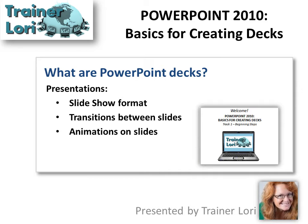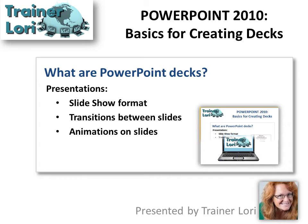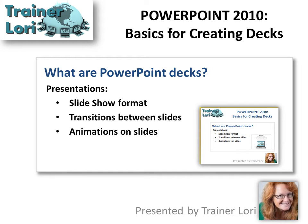Also known as presentations, you can show your slides in slideshow format, you can show transitions between slides, or you can show animations on slides. We'll show you from beginning to end how to create a PowerPoint presentation.